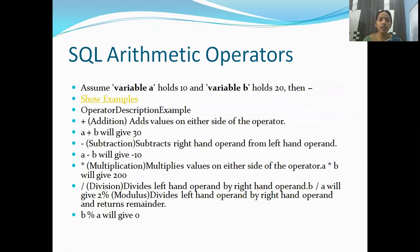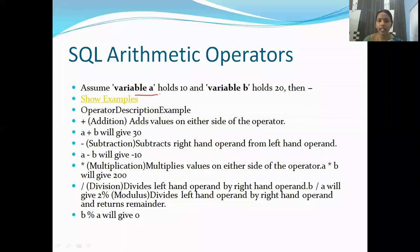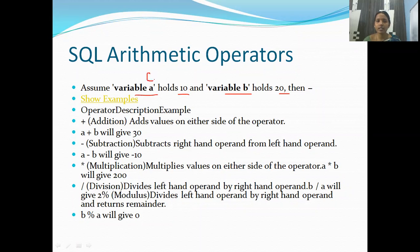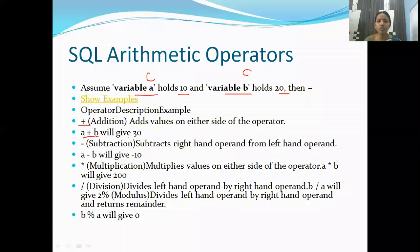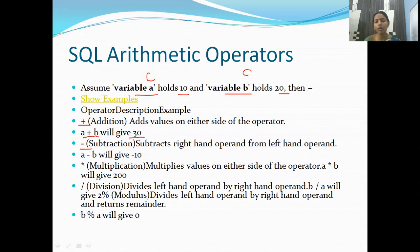First we'll see arithmetic operators. In SQL, arithmetic operators are addition, subtraction, multiplication, and so on. Assume you have a variable A with value 10 and a variable B with value 20 — these represent two columns in a table. The plus operator adds values on either side: A plus B gives 30.